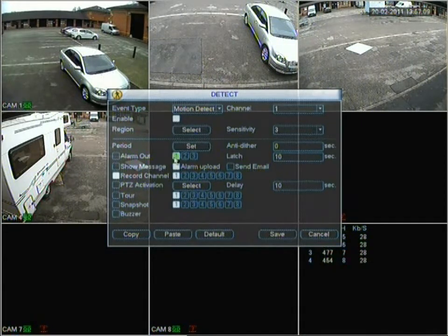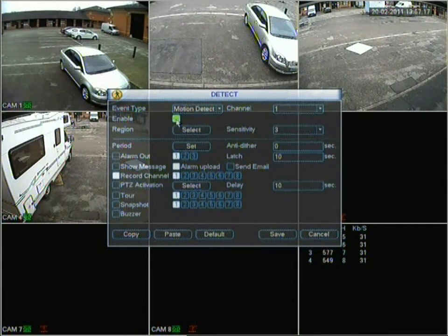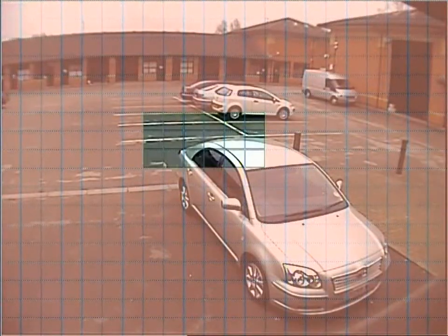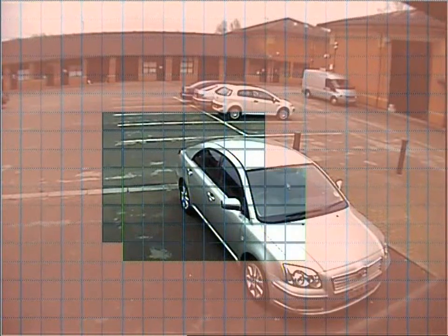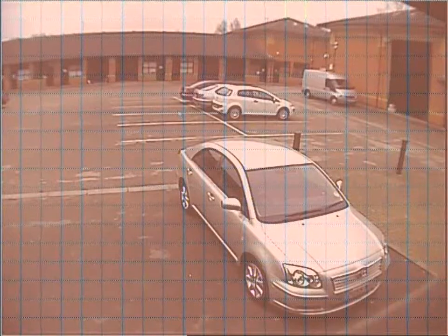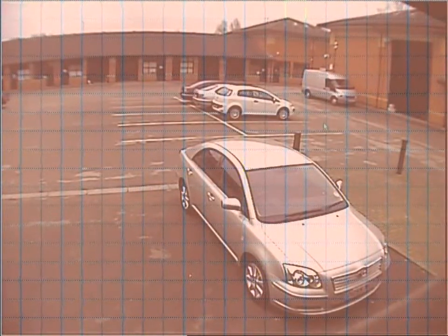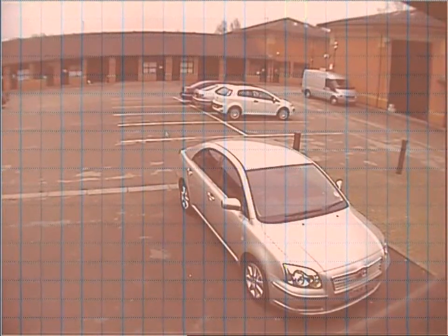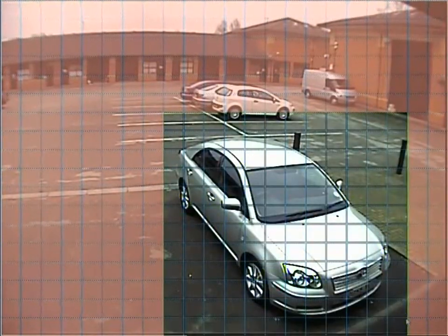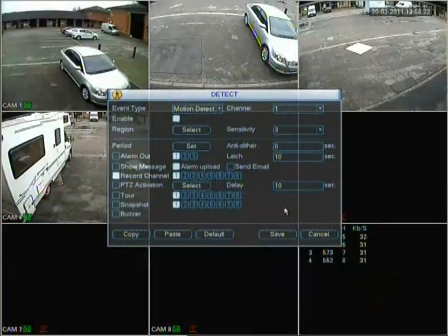Going into detect — this is motion detection through the DVR itself. This can be set through each channel from one to eight. On this DVR motion detection is actually enabled. You can select different sensitivities. Where it's shown in red, that means motion detection won't pick up in that area. So if we highlight around the car for example, any motion detected around the car will immediately trigger recording and can trigger an alarm as well.